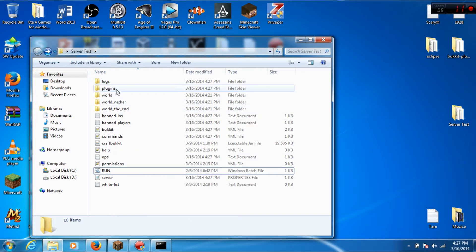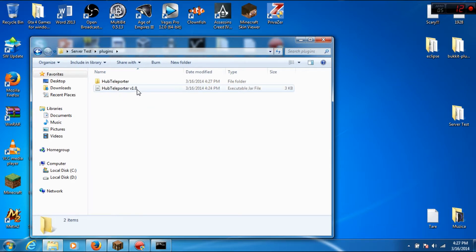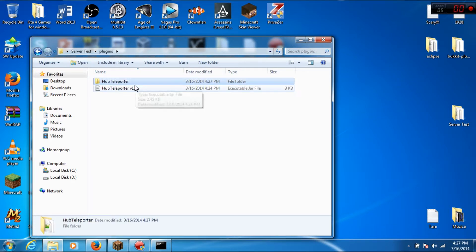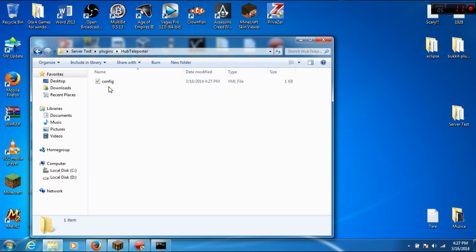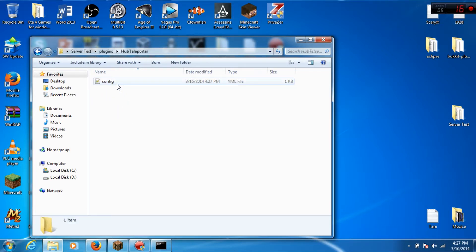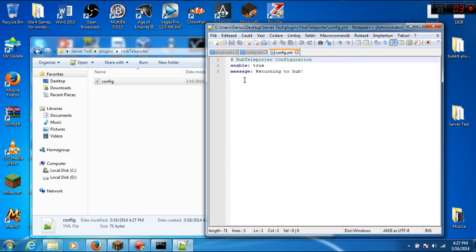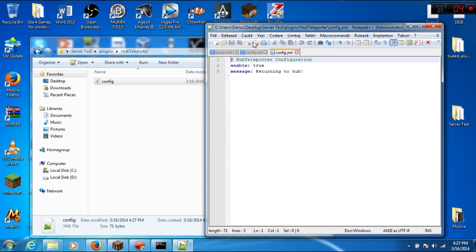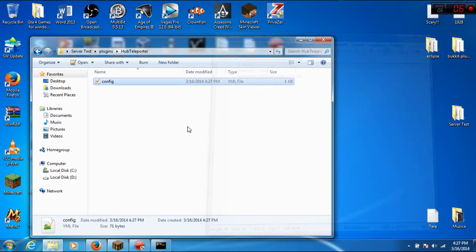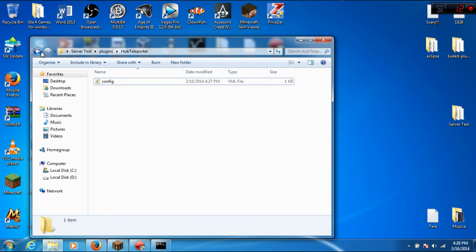You can see in the plugins folder a subfolder. Here you can see the config file where you can configure if the plugin is enabled and the message. For example, the message is 'returning to hub'. Let's see this in game.